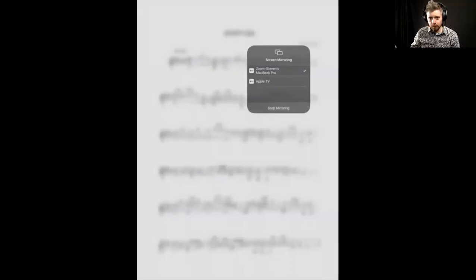And then over on my iPad, I'm going to scroll down from the top menu and then hit screen mirroring. This will come up when this comes up on the screen. And I'm going to select Zoom, and then my MacBook. And there we go.